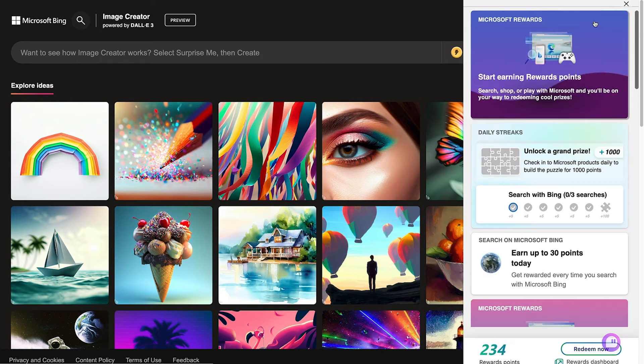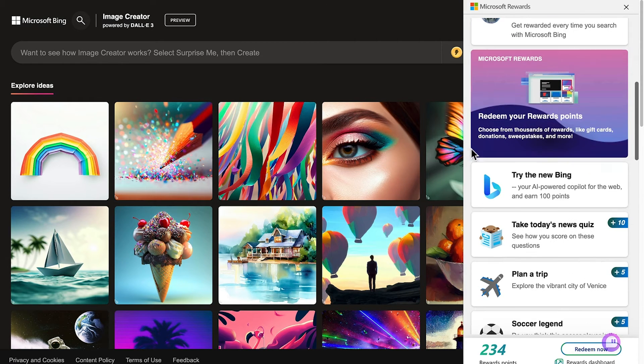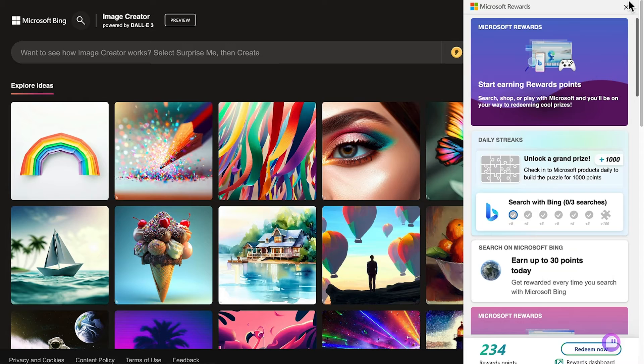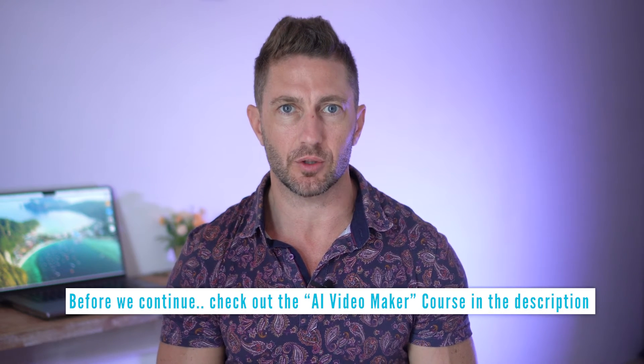We can also check out the Microsoft Rewards section, which you can flick through to learn how you can accumulate reward points. You can use these reward points to buy more boosts. Also, remember to check out the AI Video Maker course in the description and pinned comment below — you'll learn cool ways to make money with AI videos and you can try it out for just $1.